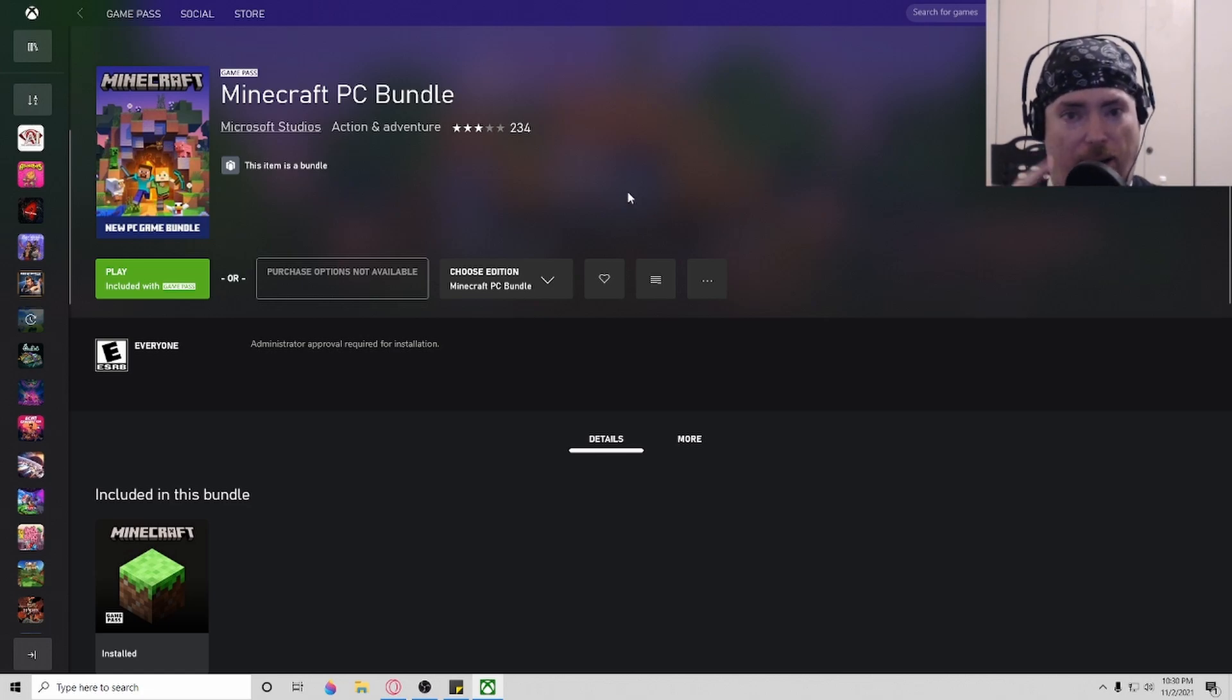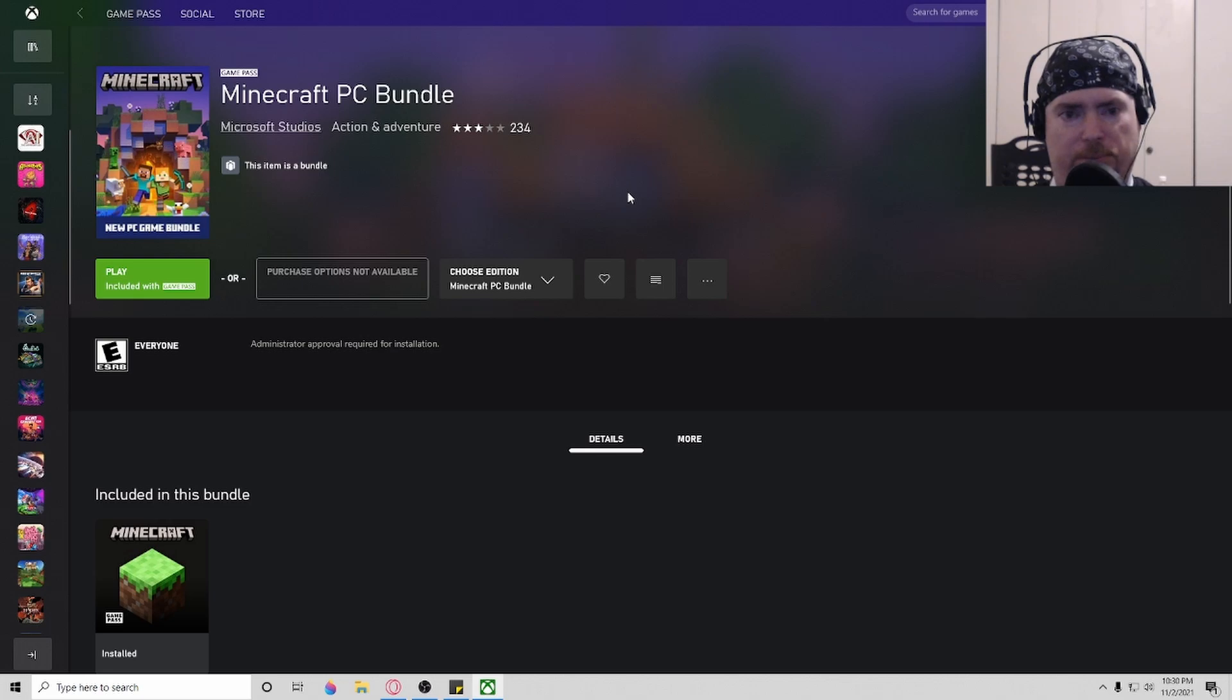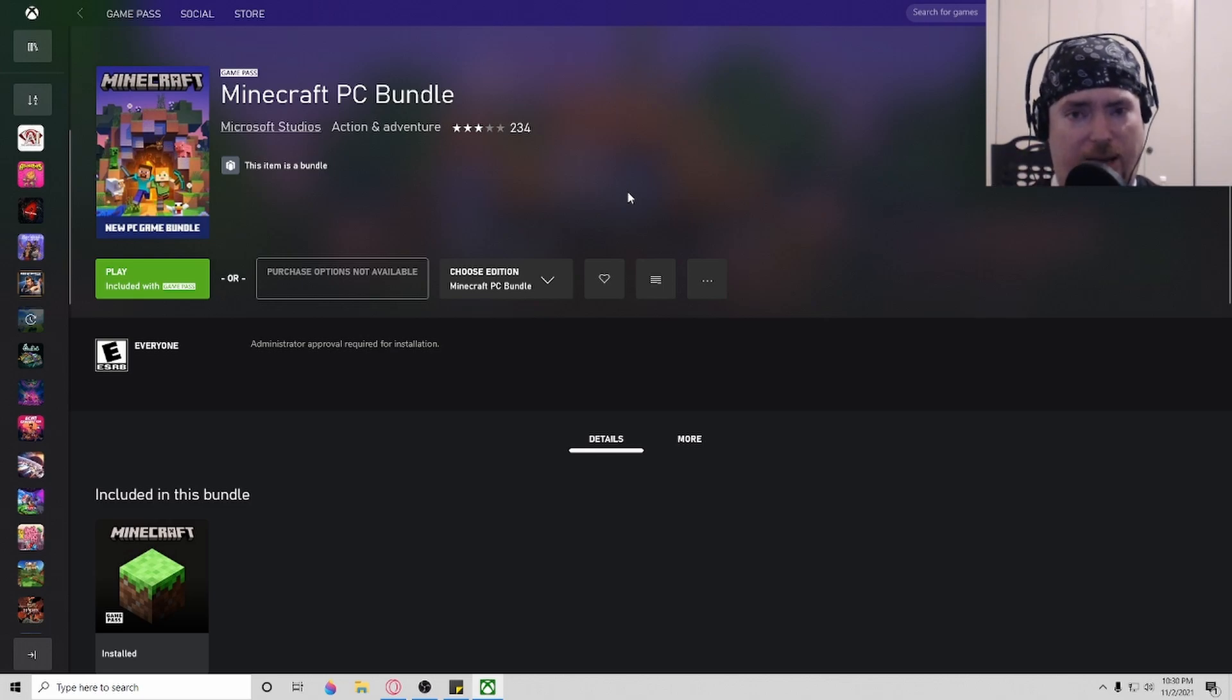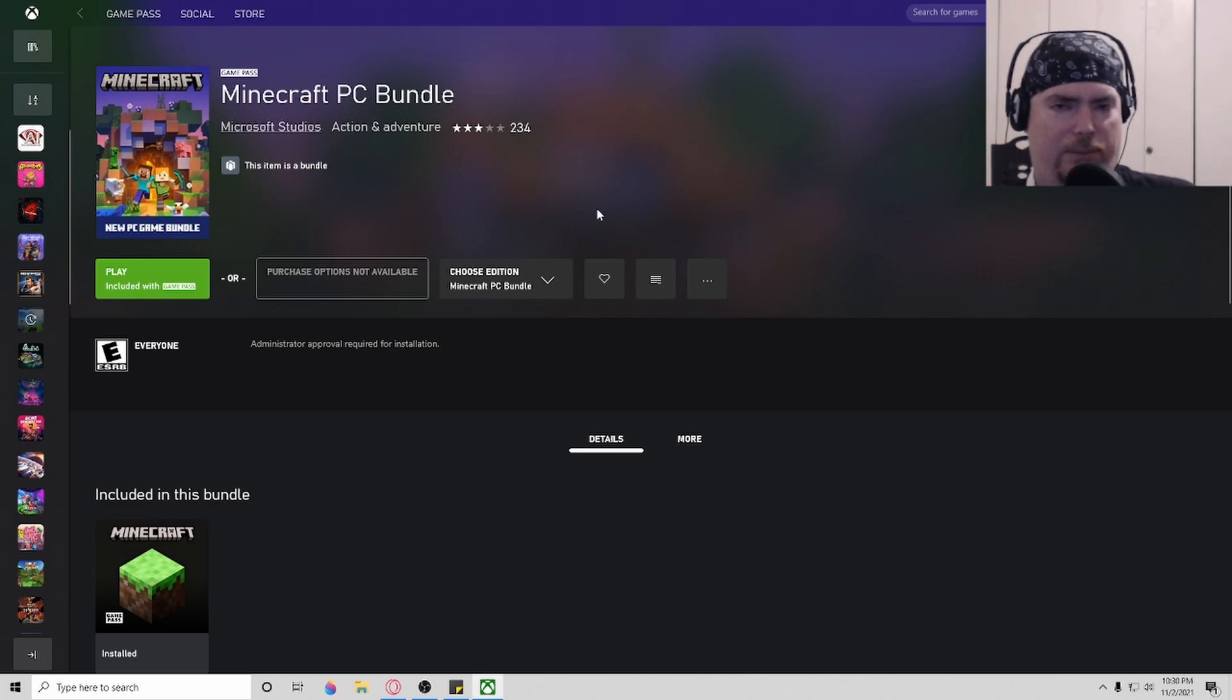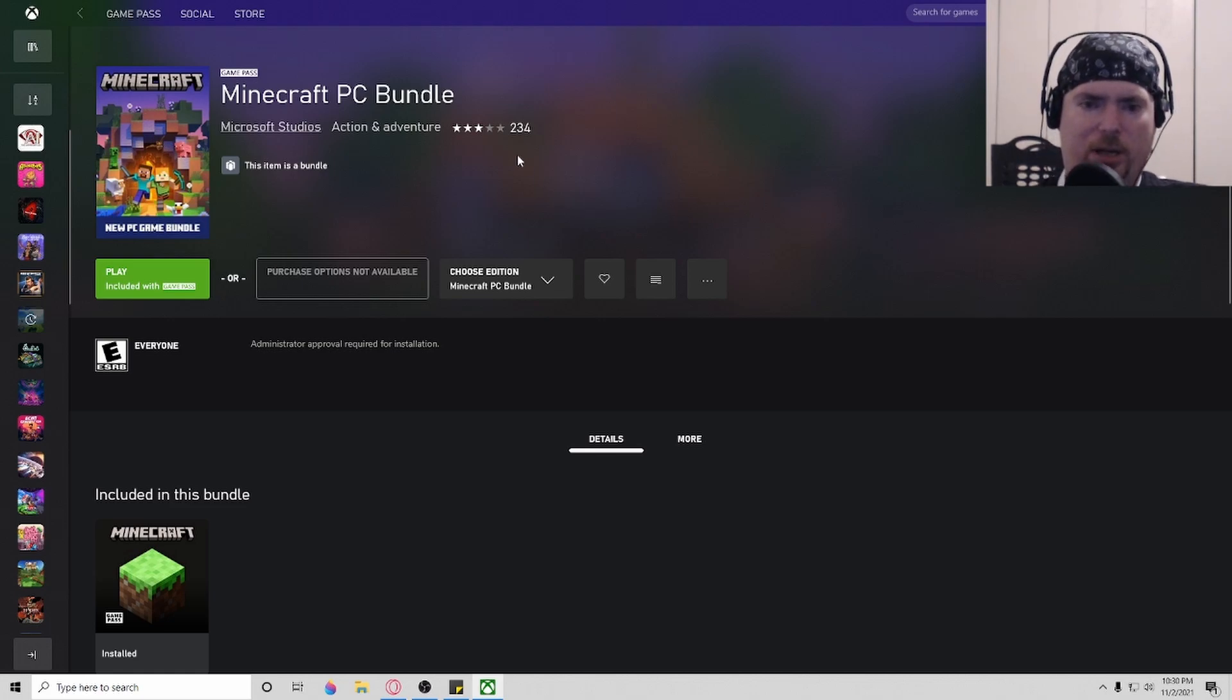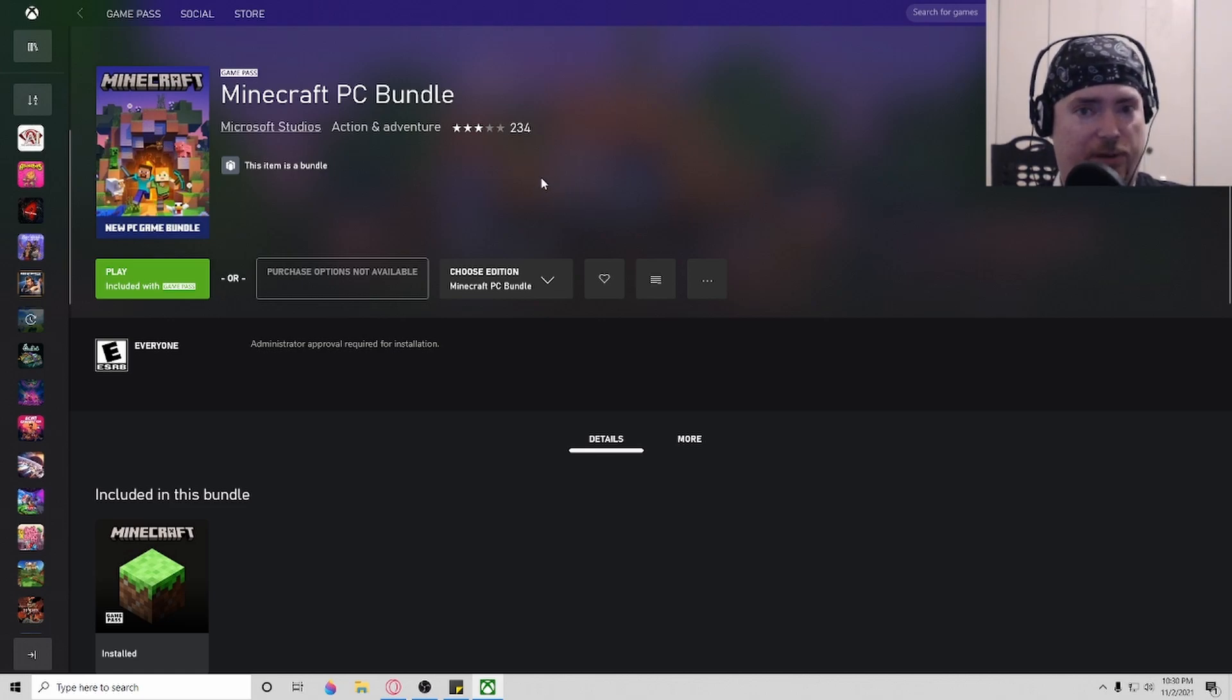But I don't care about the launcher, not at all, and I bet you don't either. You want to play the game, right? We're gamers. We want the game, we don't care about the launcher. So here's what you do. Easy fix.